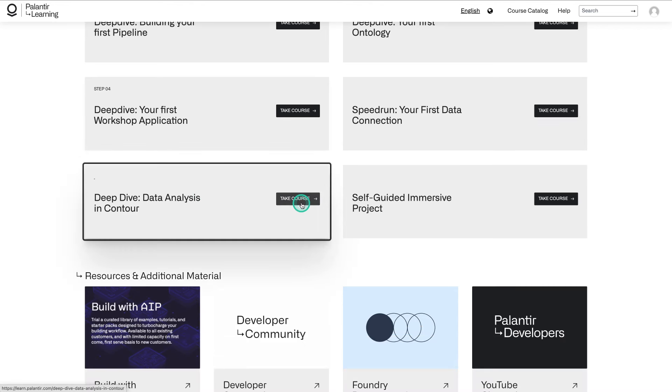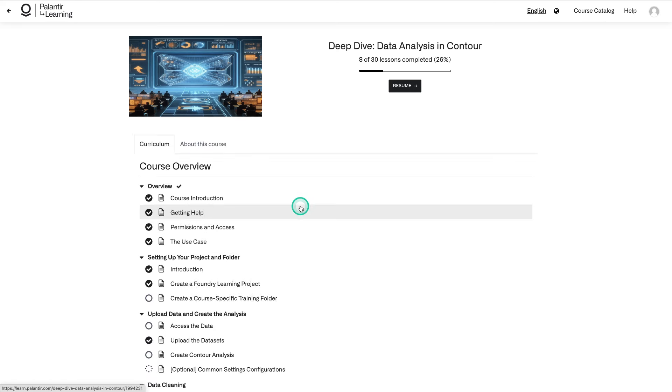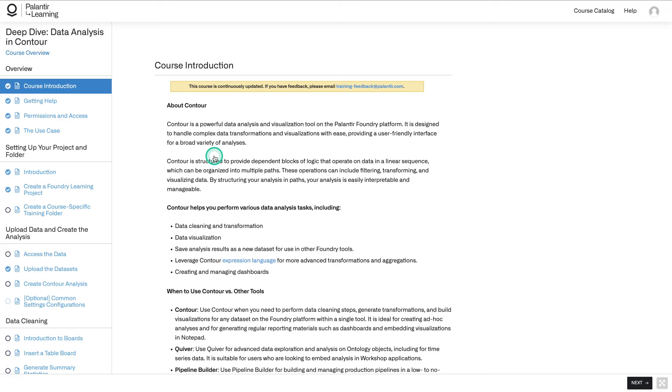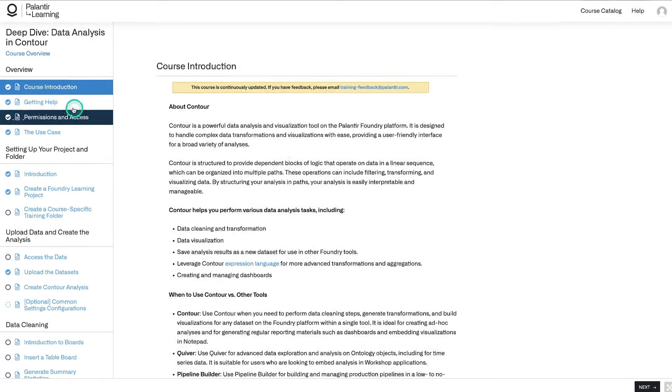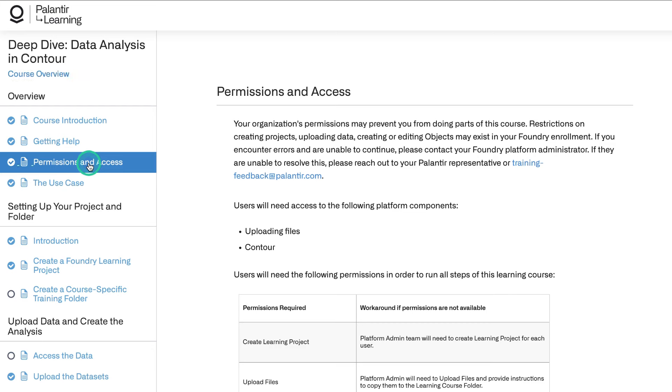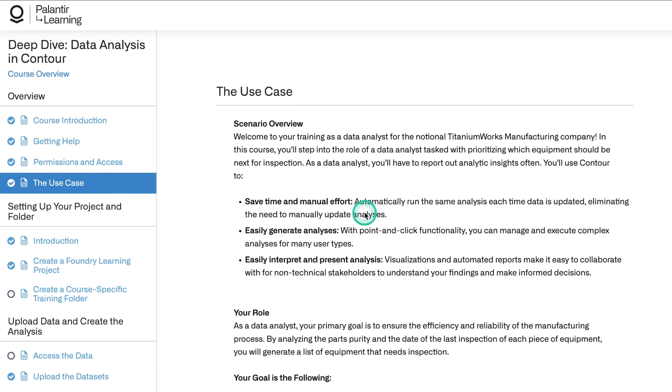Click Take Course. Make sure to register and sign in if you haven't yet. If you click on the course introduction, you'll get a high level of how the course is going to look, some resources for getting help, details on permissions and access that you'll need, and finally, the use case. So let's talk about the use case.